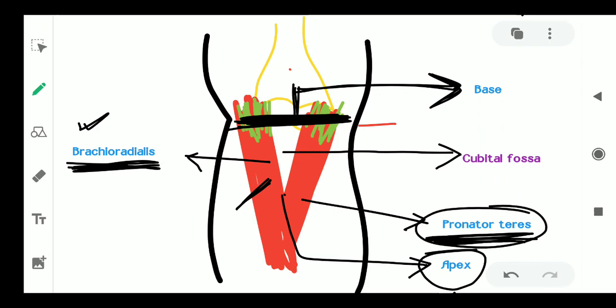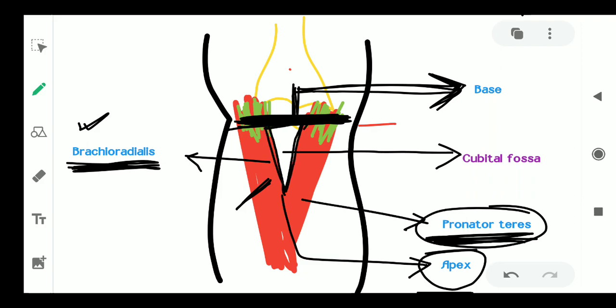So these are the boundaries of the cubital fossa: the base is formed by the imaginary line joining both epicondyles of the humerus; the apex is formed when the brachioradialis crosses the pronator teres. The brachioradialis forms the lateral boundary and the pronator teres forms the medial boundary of the cubital fossa.